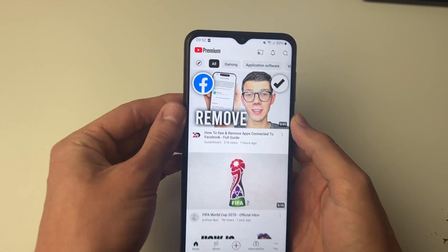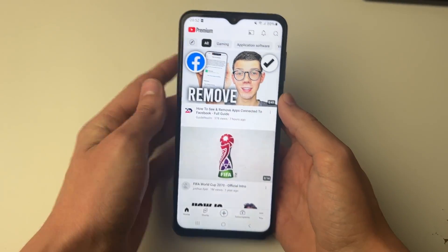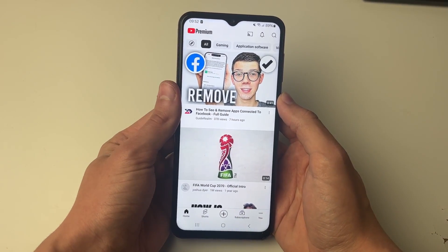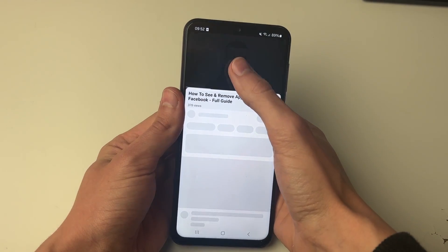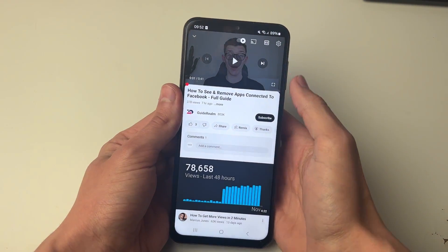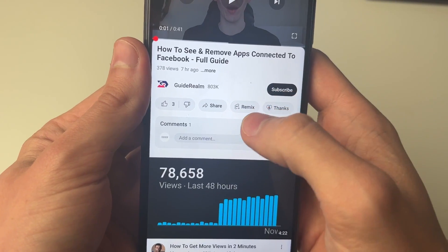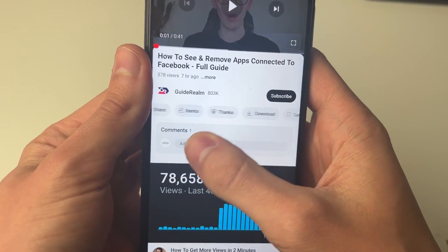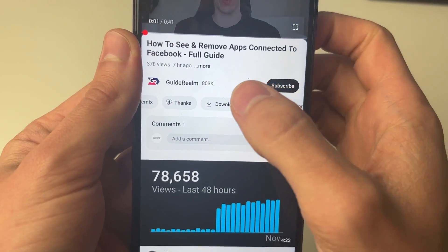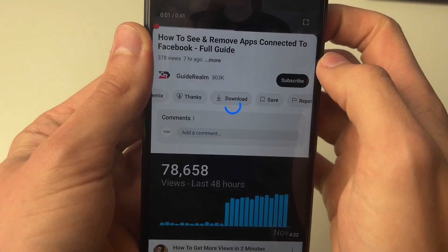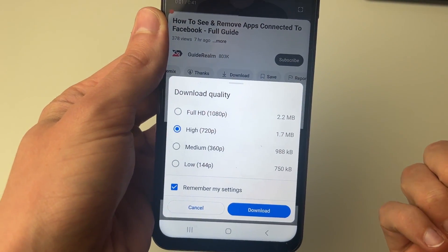After you've subscribed you'll notice it will say Premium in the top left. Then all you need to do is go to the YouTube video you want to download — for example this one here — and go just below the channel name and the subscribe button and scroll along and you'll see the option for download. Go and click on it.